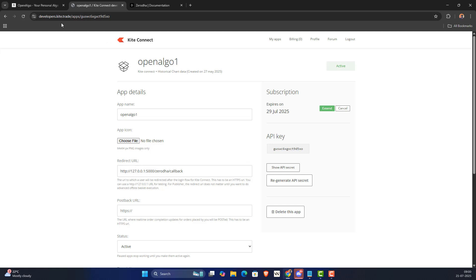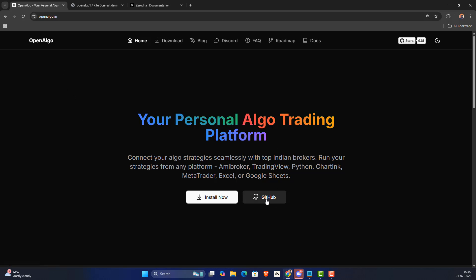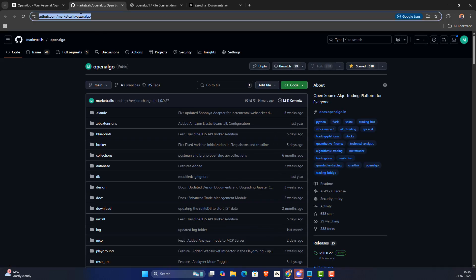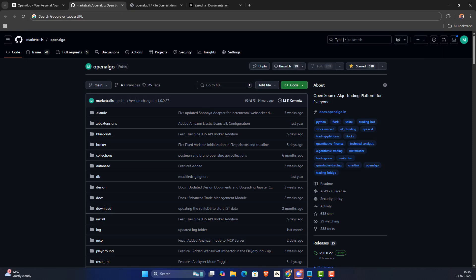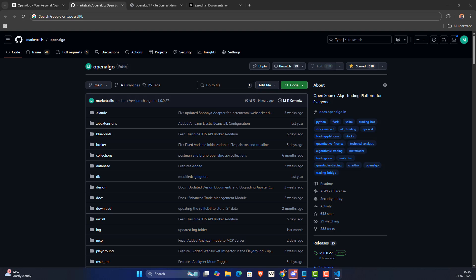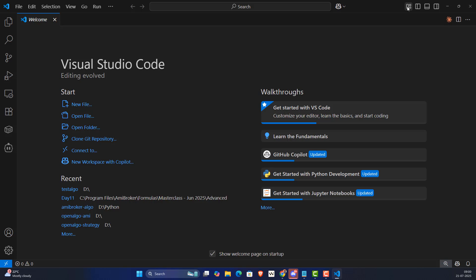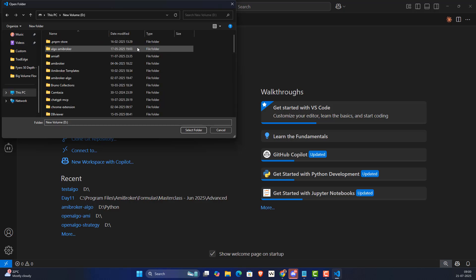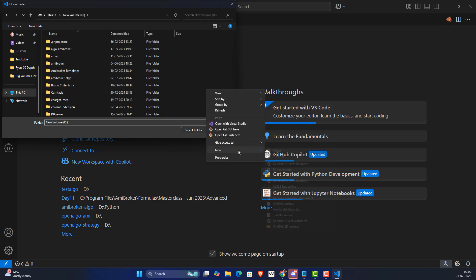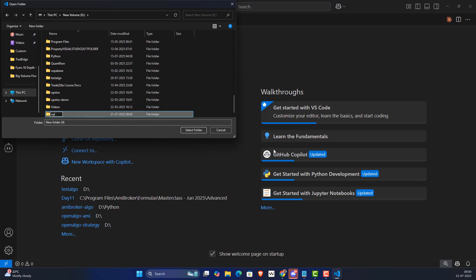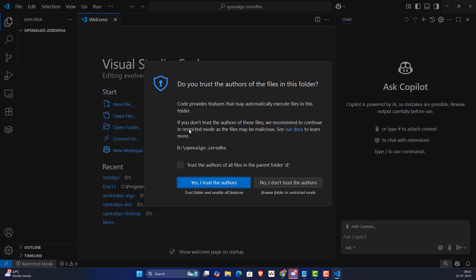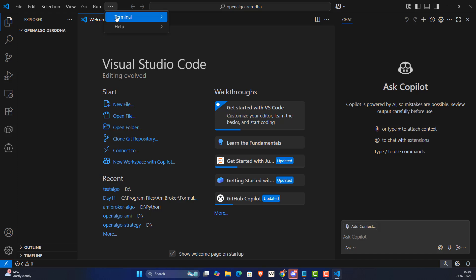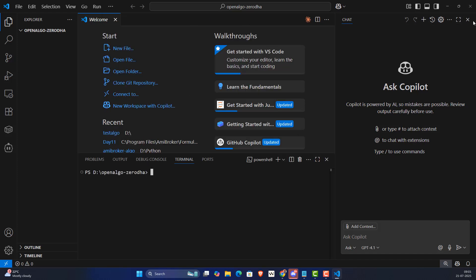Now I'm going to go to OpenAlgo and copy the GitHub link. Then I'll go to VS Code — I'll open Visual Studio Code, go to File > Open Folder, navigate to my D drive, create a new folder called 'open-algo-zerodha', select that folder, and open a new terminal.